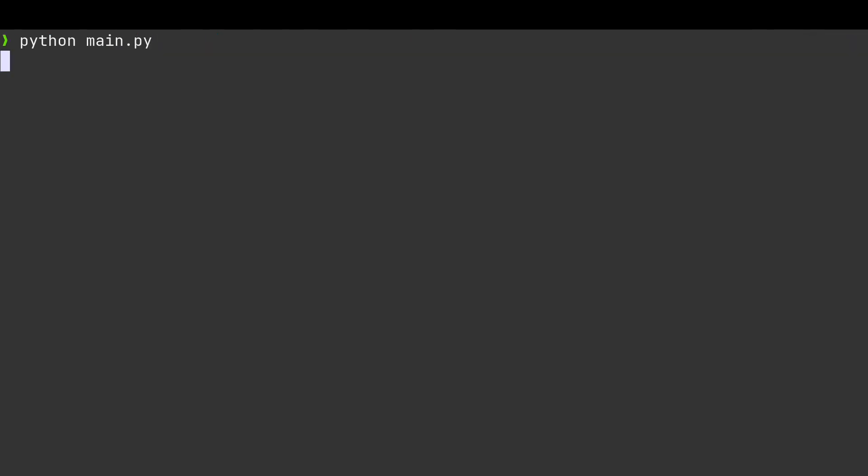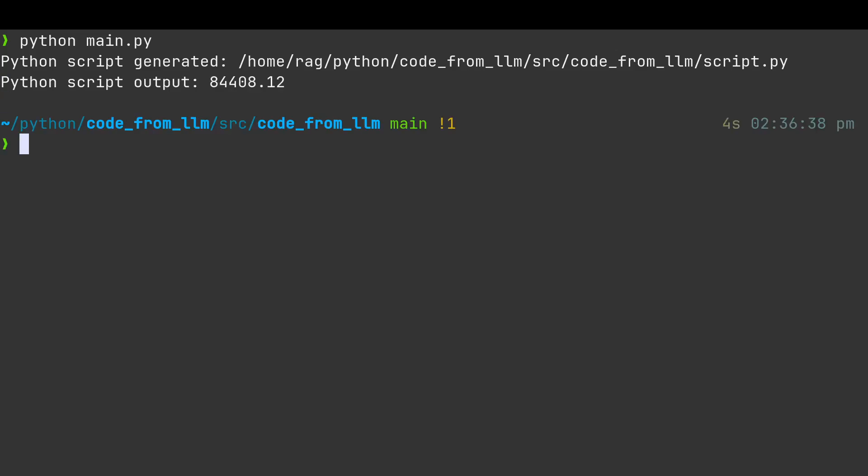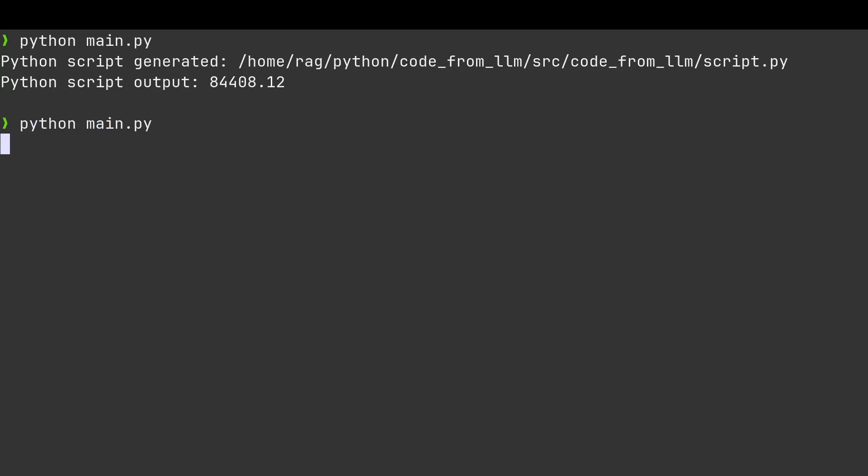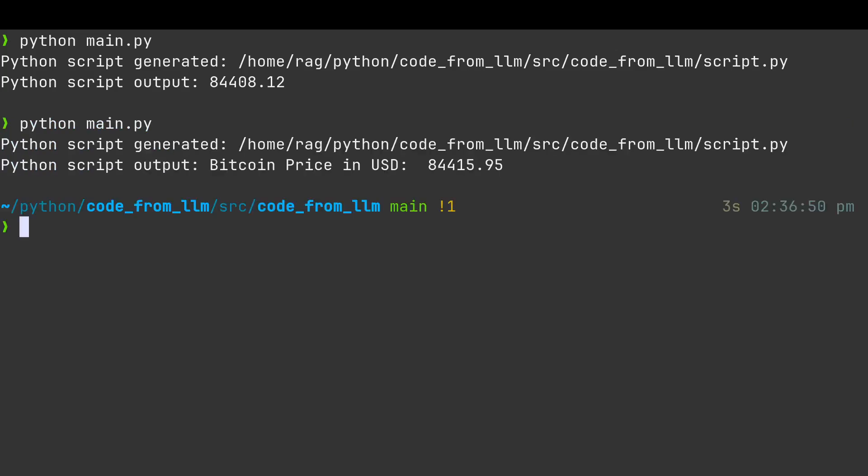So it's going to go to the LLM, get the code, save the code to file, and then run the file, which is what it's just done. And it's just got the latest BTC price. If I run it again, we might get a different price. Yes, we have, you see.